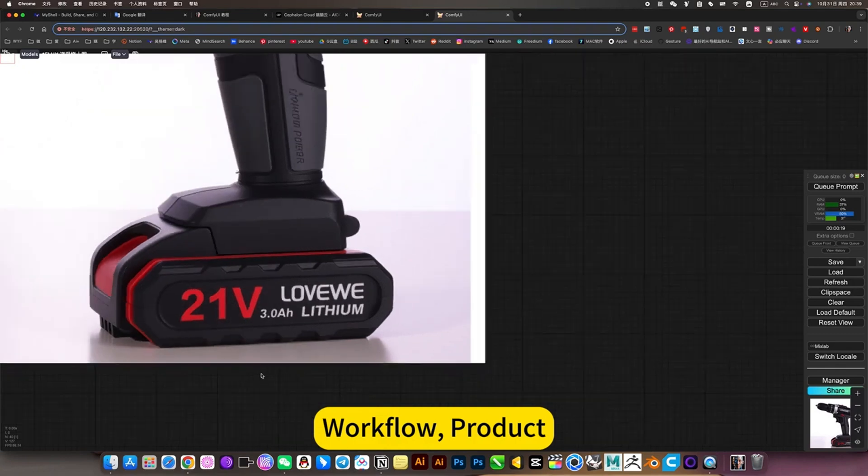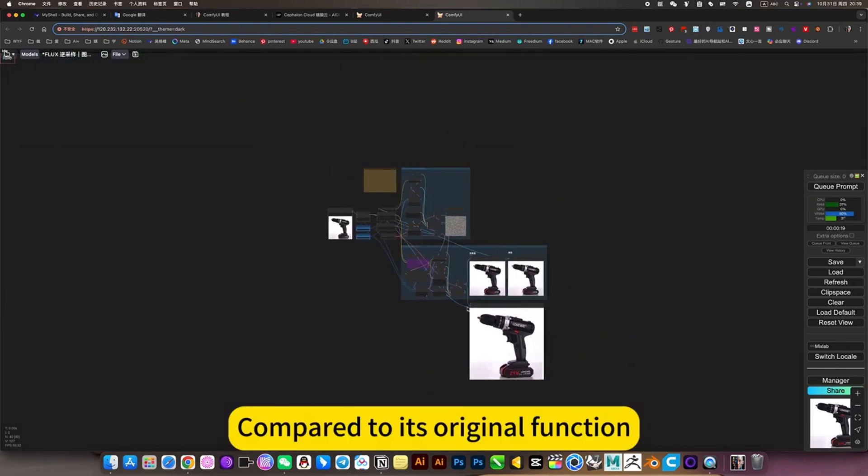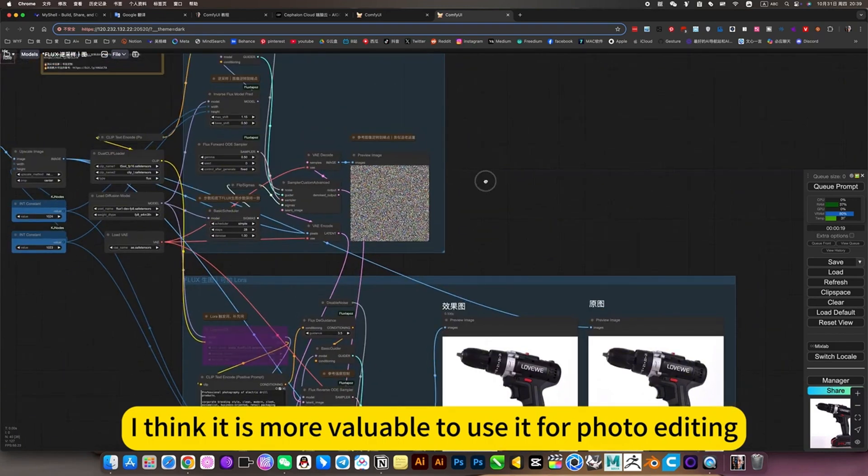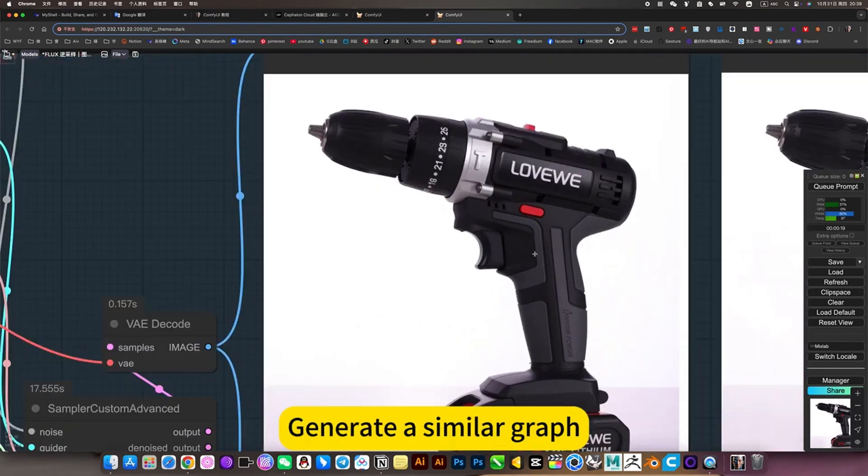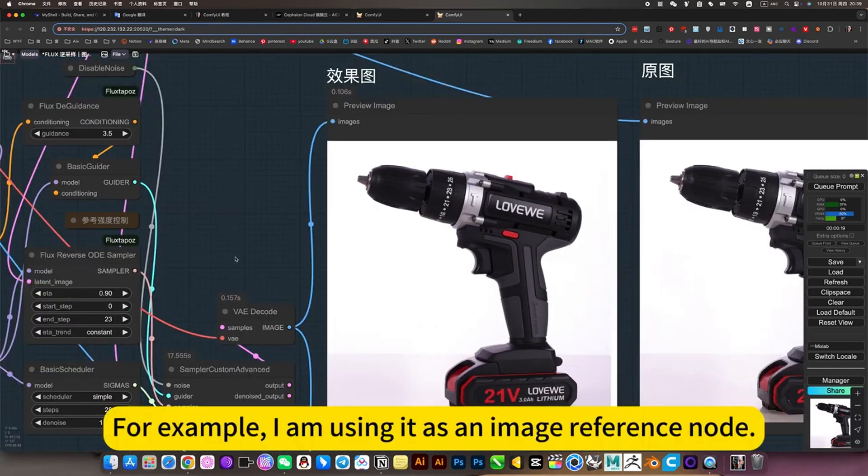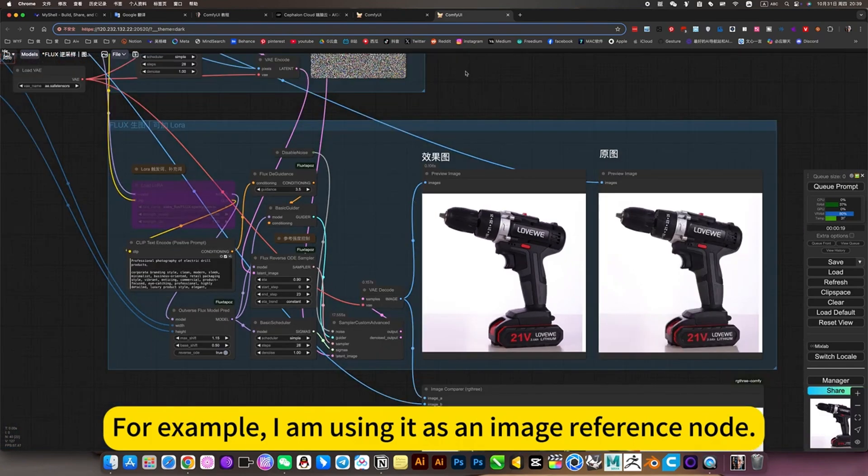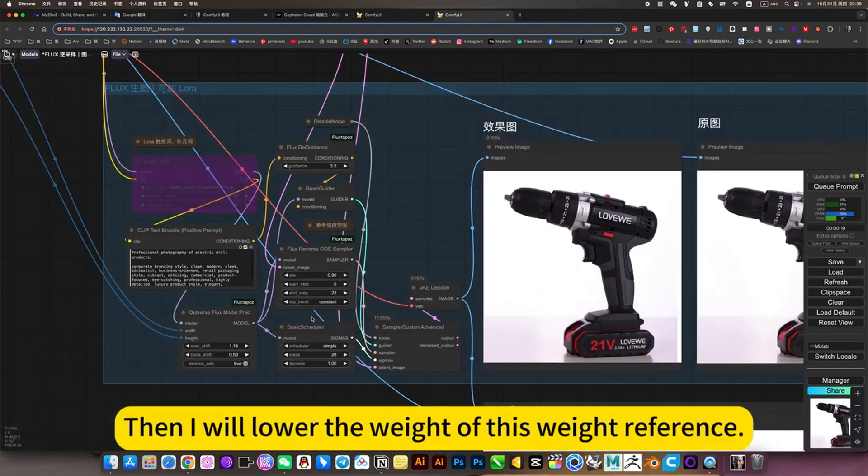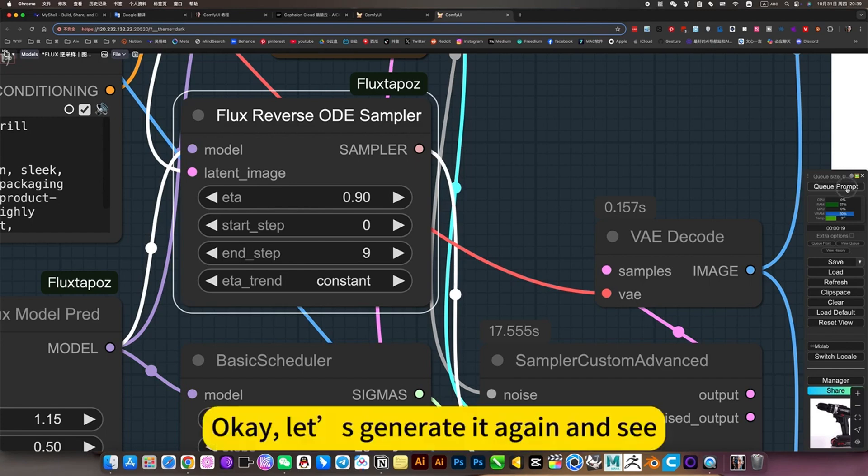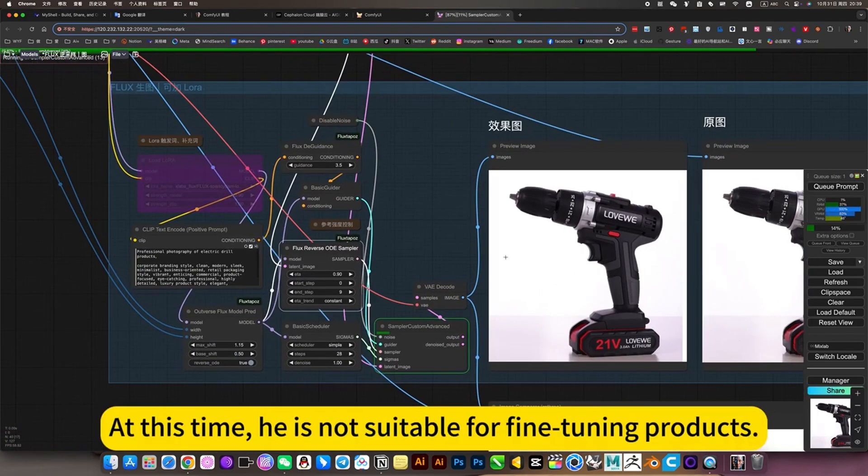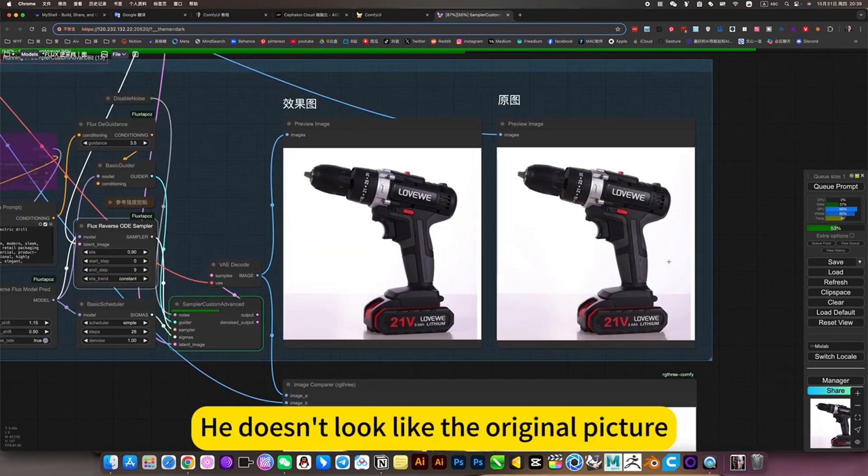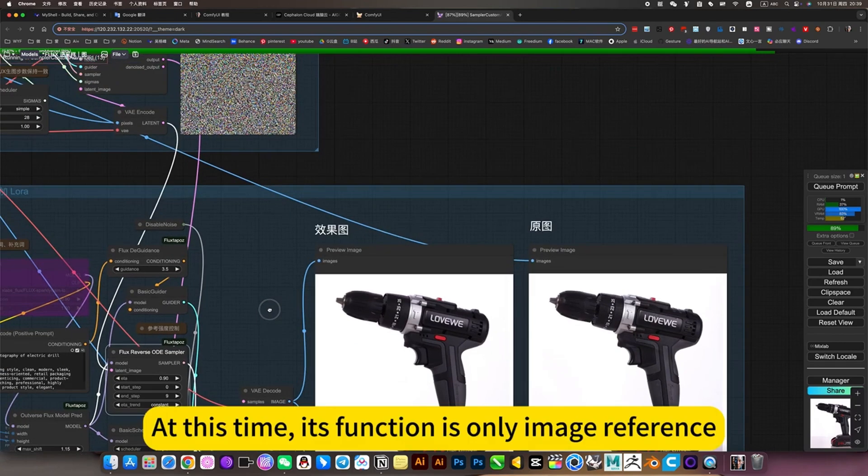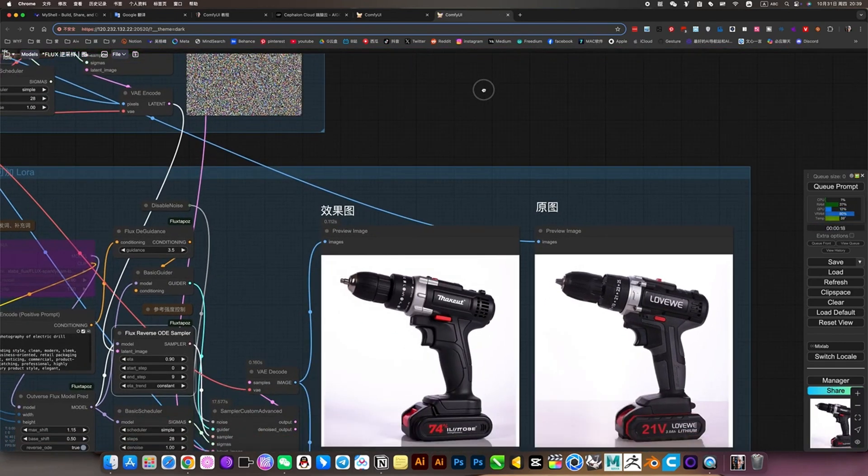It can preserve the details of the text and the structure of the product, but it also removes the defects of the product. This solves the problem of product retouching, it is the most practical workflow. Its original purpose was just to refer to this image style to generate a similar graph. For example, I am using it as an image reference node. If it is not for photo editing, then I will lower the weight of this reference. At this time, he is not suitable for fine tuning products because his reference weight is too low.